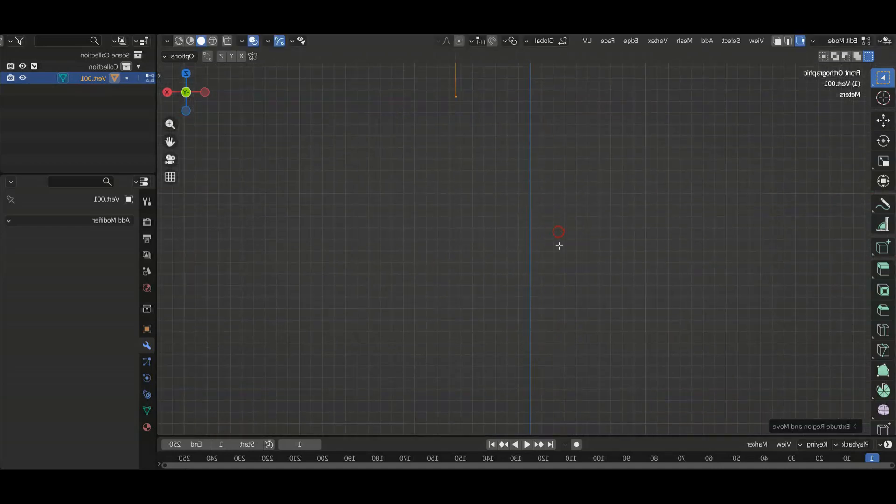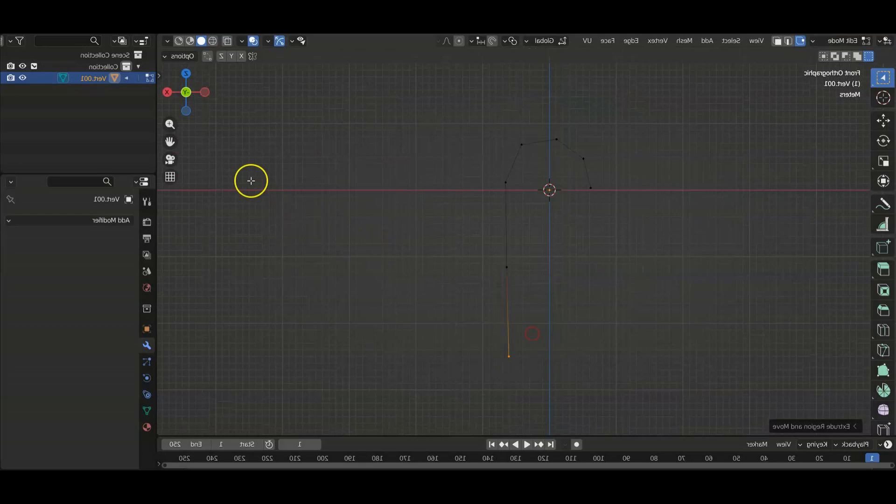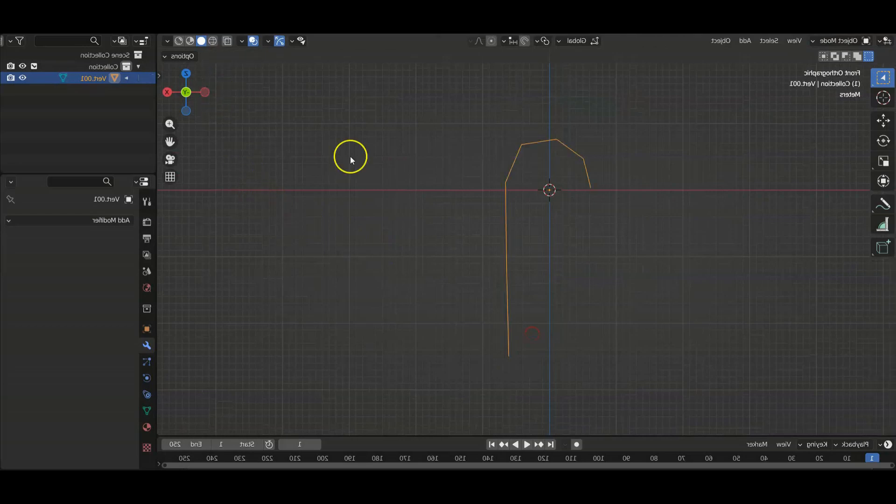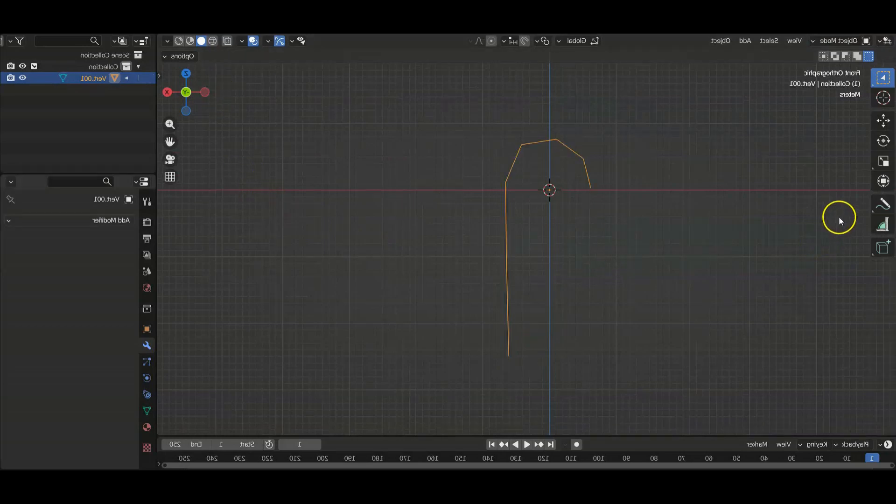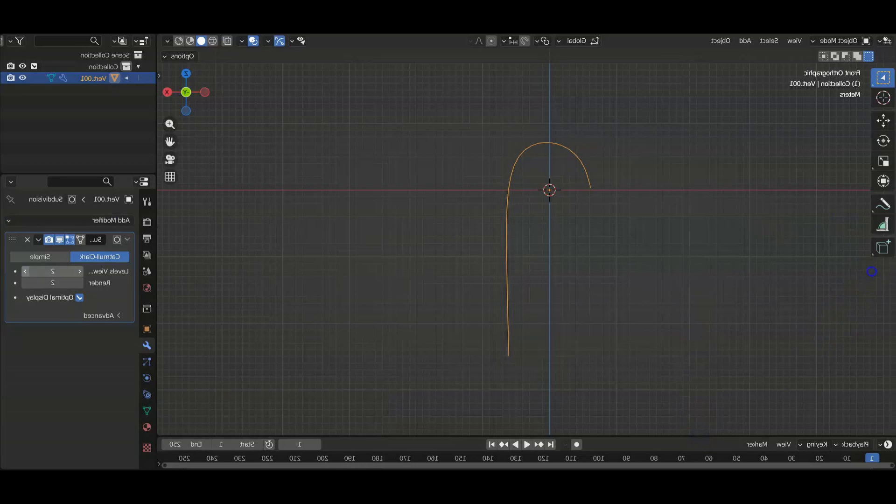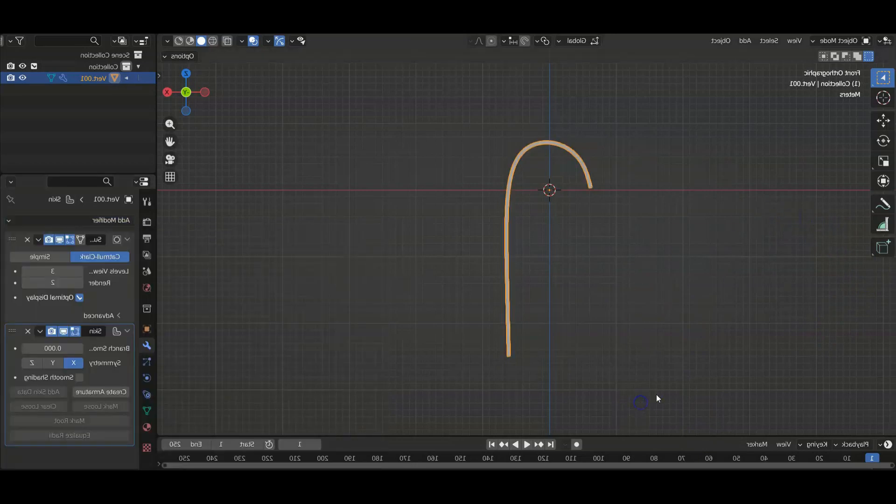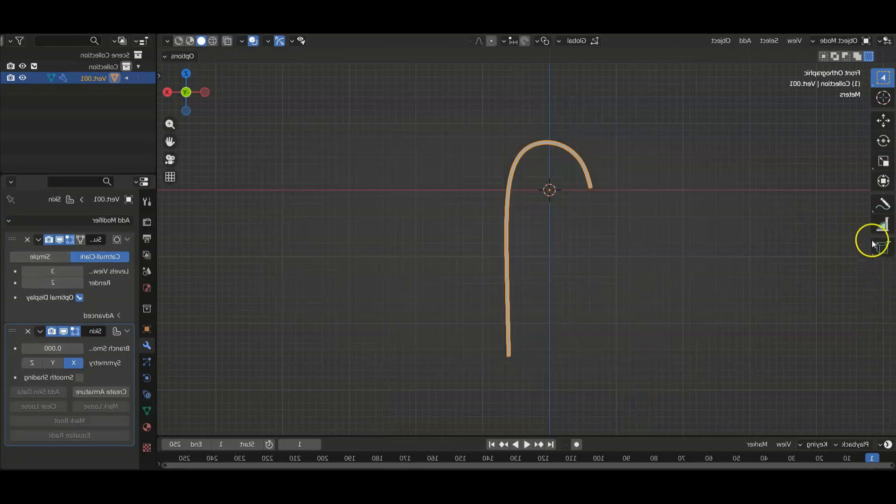And down and down here. We're gonna go to object mode. We're going to give it some modifiers. First let's give it a subdivision surface modifier, crank it up to three. We're going to add a skin modifier.